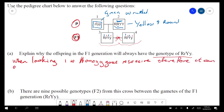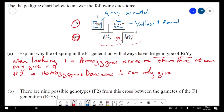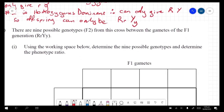Individual one is homozygous recessive, therefore can only give a little r and a little y. Individual two is homozygous dominant, therefore can only give a dominant Y and a dominant R. So the offspring will be a combination — big R little r, big Y little y — and there are nine possible genotypes from the F2 generation.